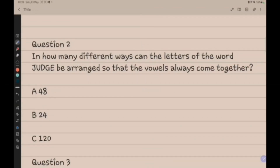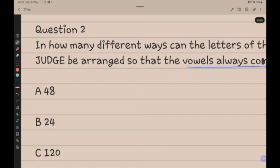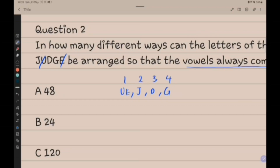Question 2: In how many different ways can the letters of the word JUDGE be arranged so that the vowels always come together? The vowels U and E always come together, and the remaining letters are J, D, G. So we have 4 elements total, giving us 4 factorial.